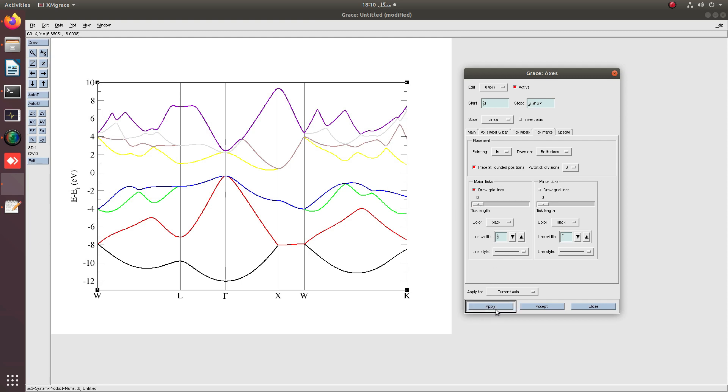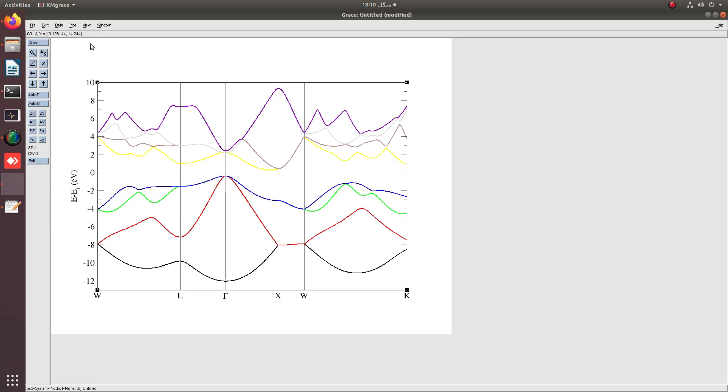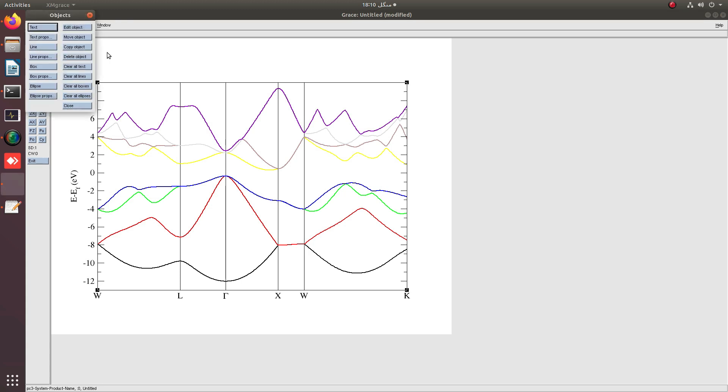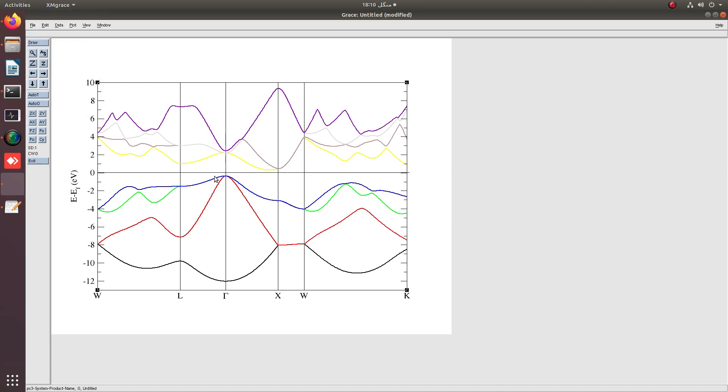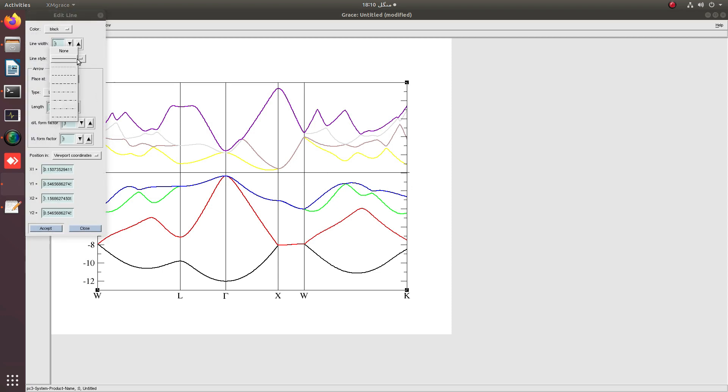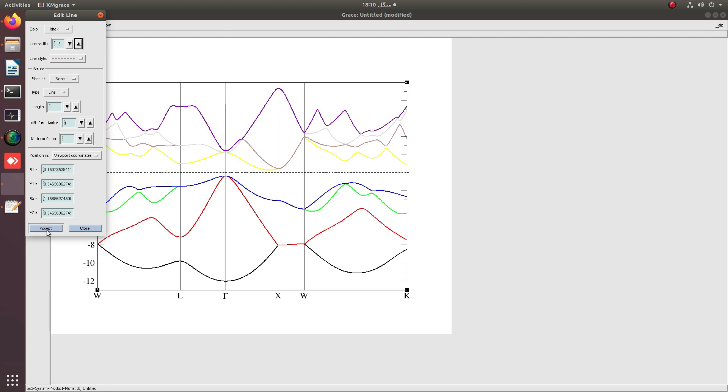Similarly at y-axis, we can simply plot a line at Fermi level just like that. We are selecting this line as Fermi line.